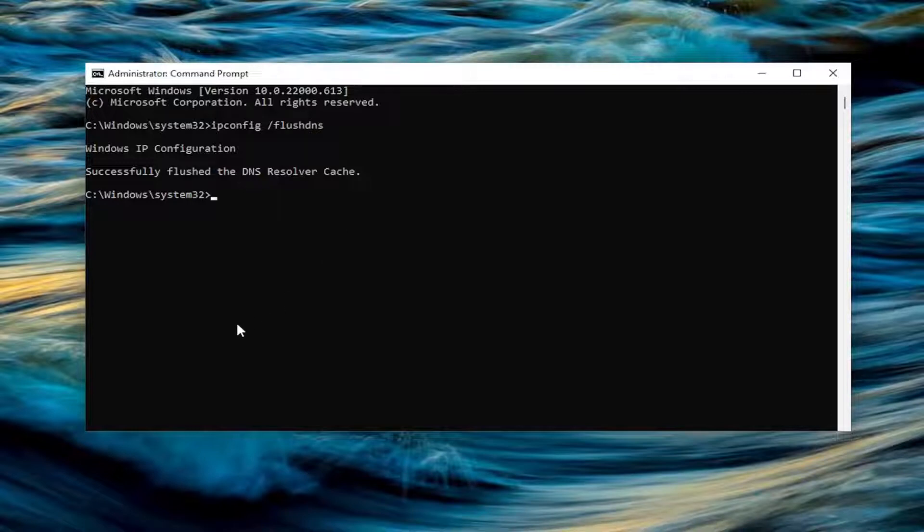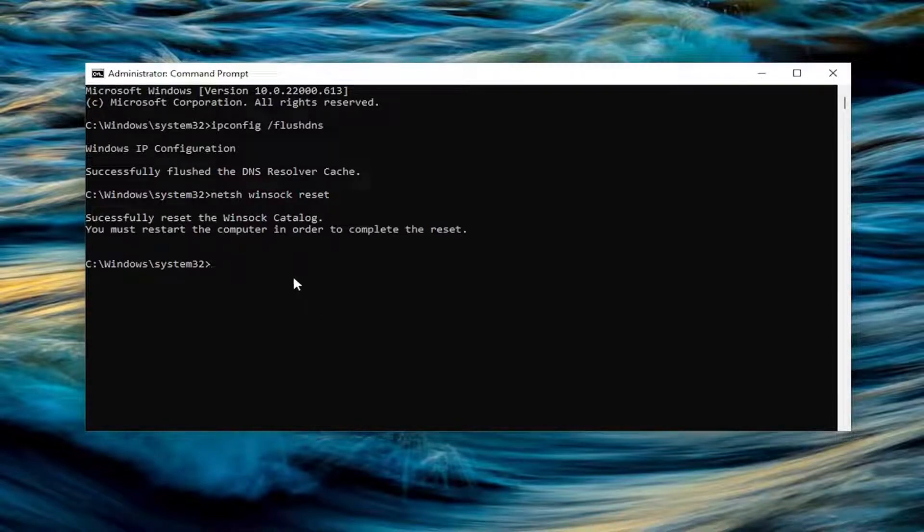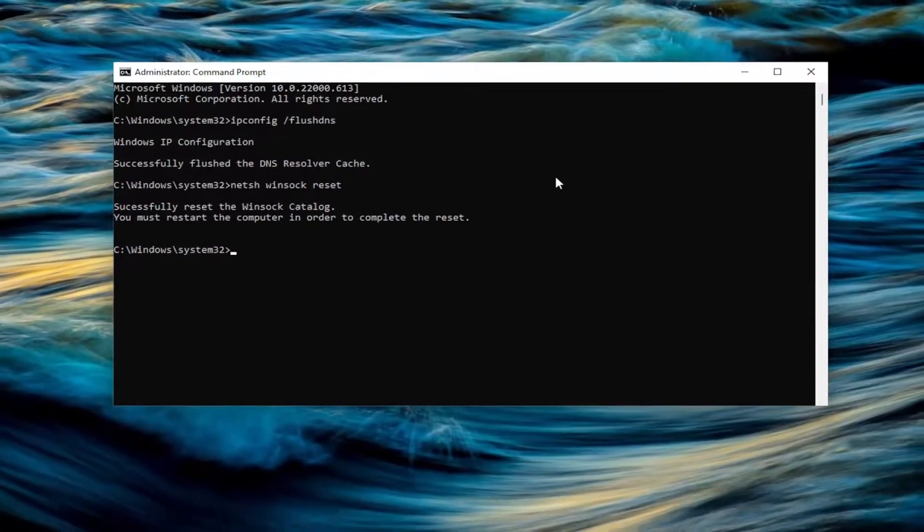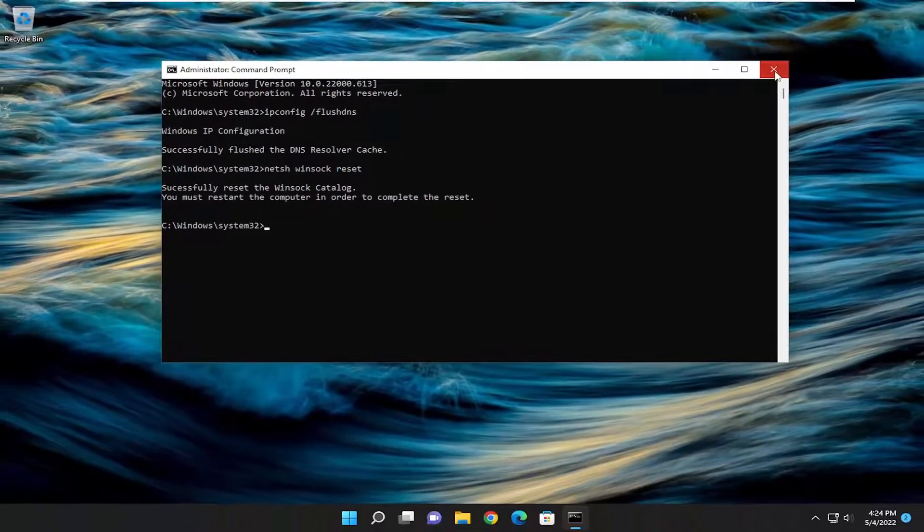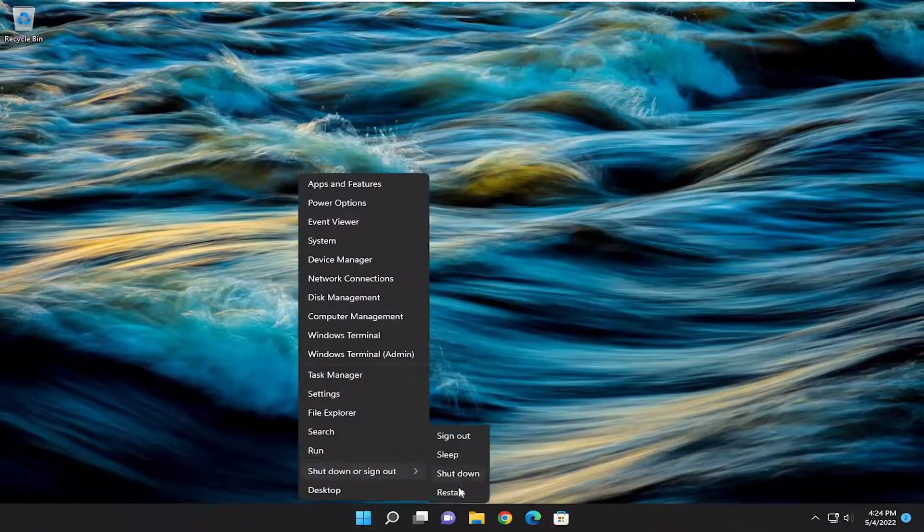Next command you want to type in is netsh space Winsock, W-I-N-S-O-C-K, space reset. Again, exactly how you see it on my screen. Hit enter. Should come back with successfully reset the Winsock catalog. You must restart the computer in order to complete the reset. Close out of here and then restart your computer.